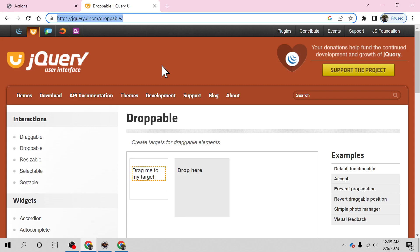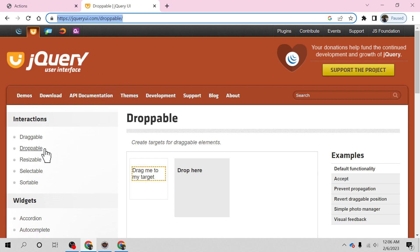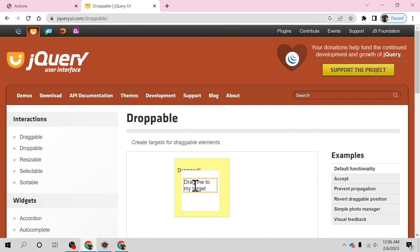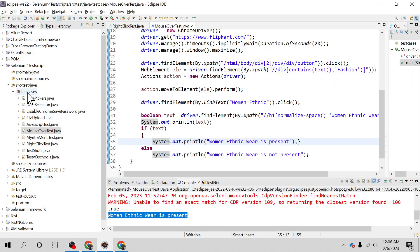Hello everyone, welcome back. I'm Ragman and in this video we will run drag and drop on a web element using the Actions API, which is going to be very simple and straightforward. Let's have a quick look at what we are going to automate here. We will perform one drag and drop this element over here. jqueryui.com is going to be my site for this demonstration.